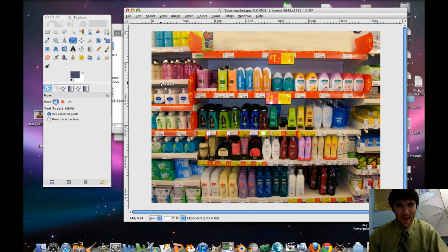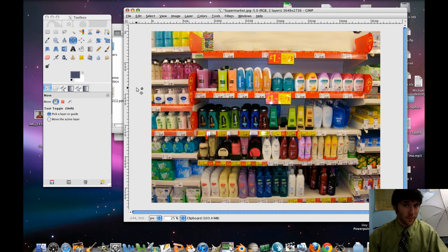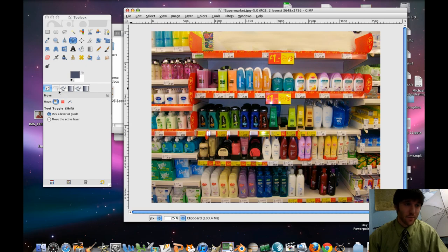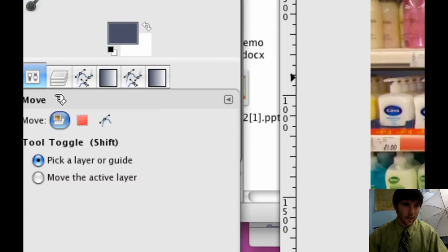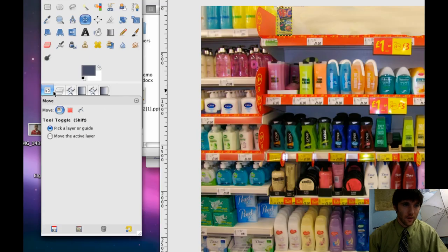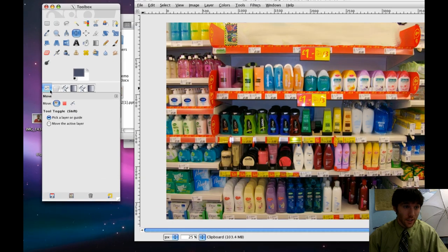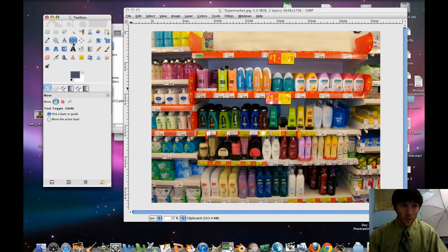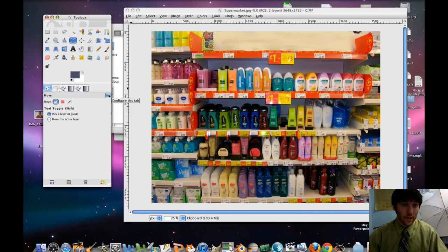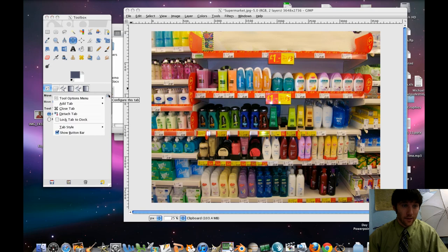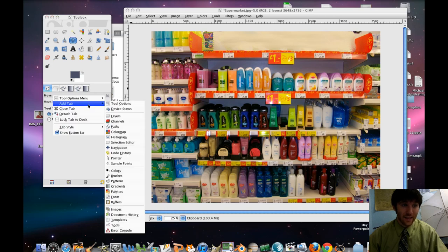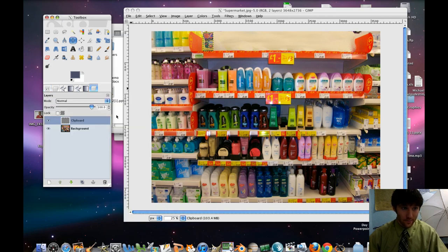I'm going to show you a quick trick. If you've got one product and you want to make like two or three more, great. Make sure that you've got your Layers menu out. If you don't have this section here, just double click on any tool and go to your little triangle here. Configure this tab, Add tab, and Layers. And there it is.